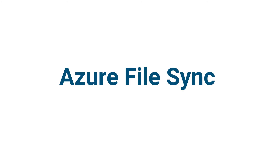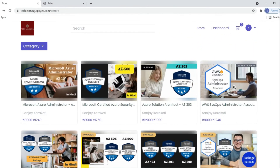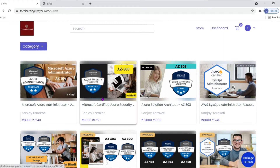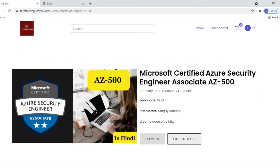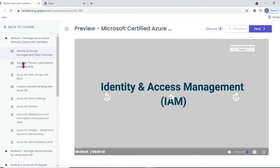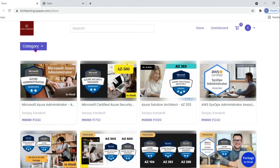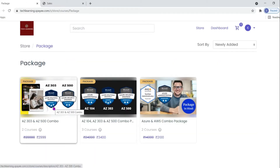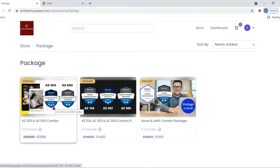Hi everyone. In this video we are going to discuss the concept of Azure File Sync. We will understand the concept and also see how to deploy it. If you want to go through the complete course, you can purchase these courses from my website at techlearning.spy.com — all the information is given in the description. You can check out the course content by clicking on course and then preview to see all the course contents. Course packages with discounts are also available. Let's get back to our topic.